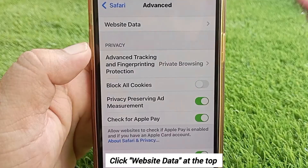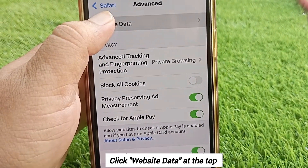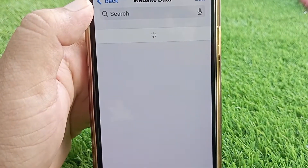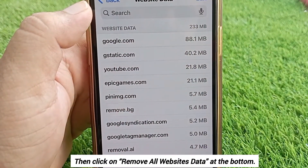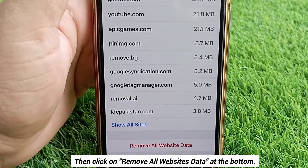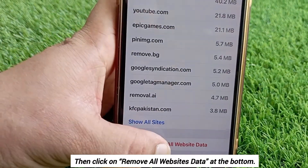Click on Website Data at the top, then click on Remove All Website Data at the bottom.